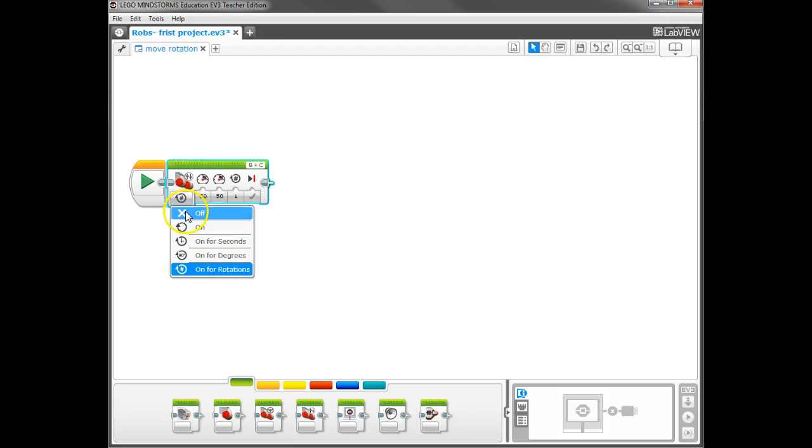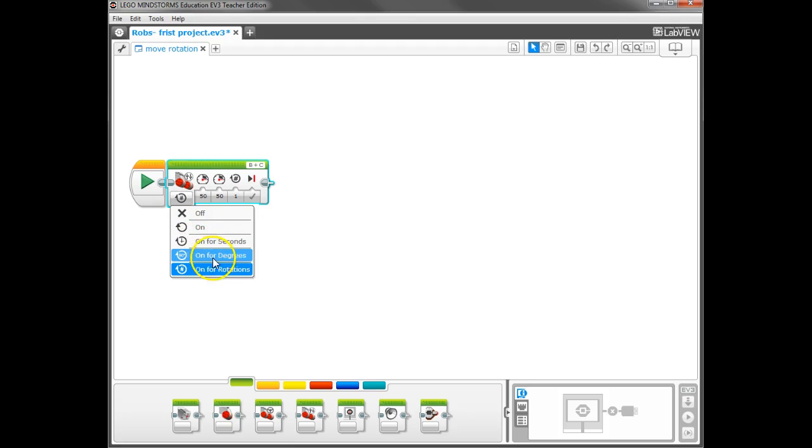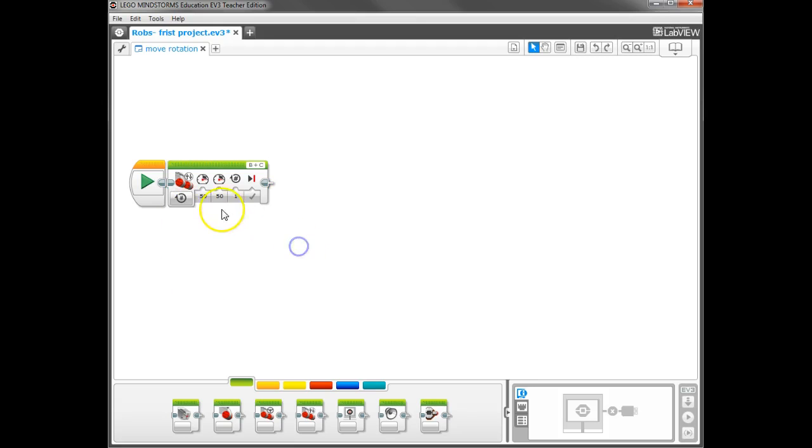I have turning it off, turning it on, and three different types of options: on for seconds, degrees, or rotations. The default is to open up with on for rotations.